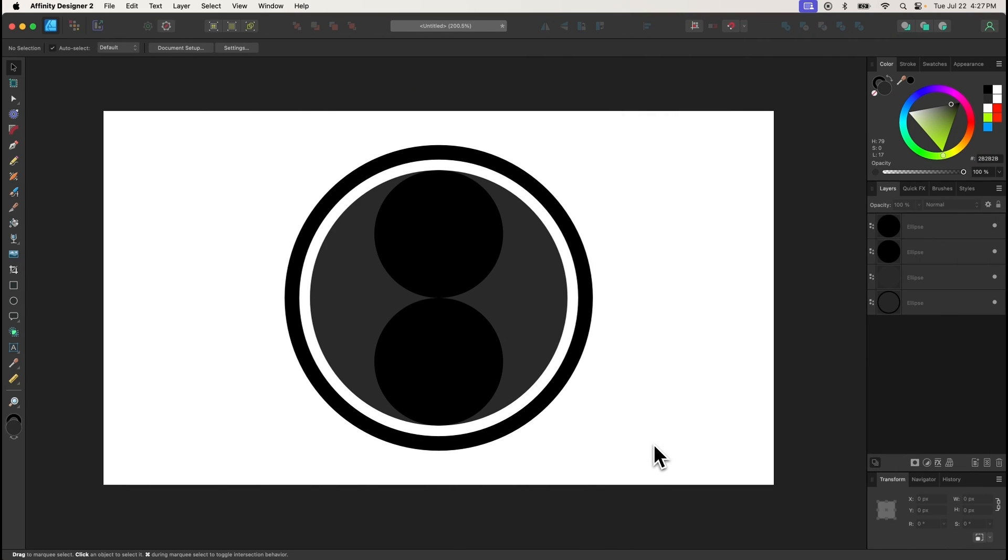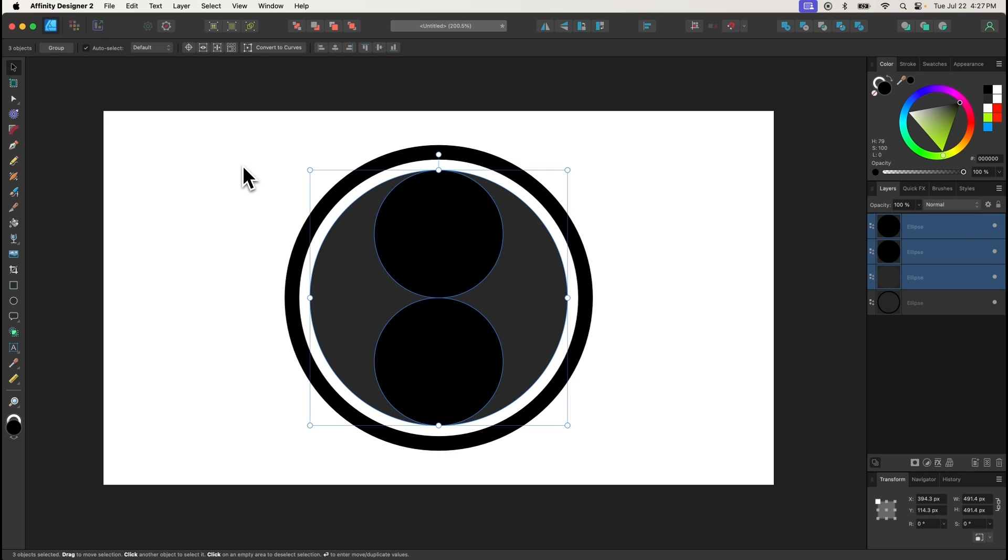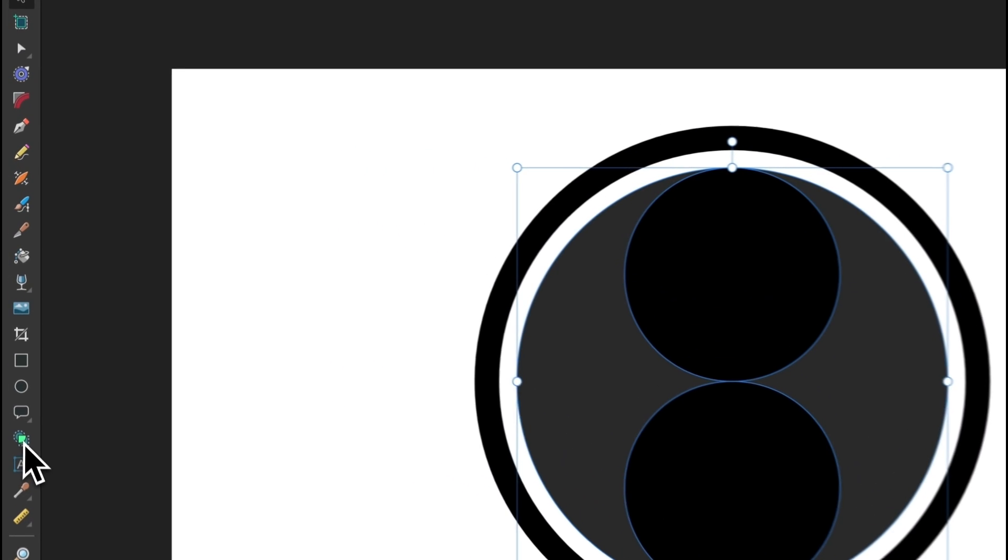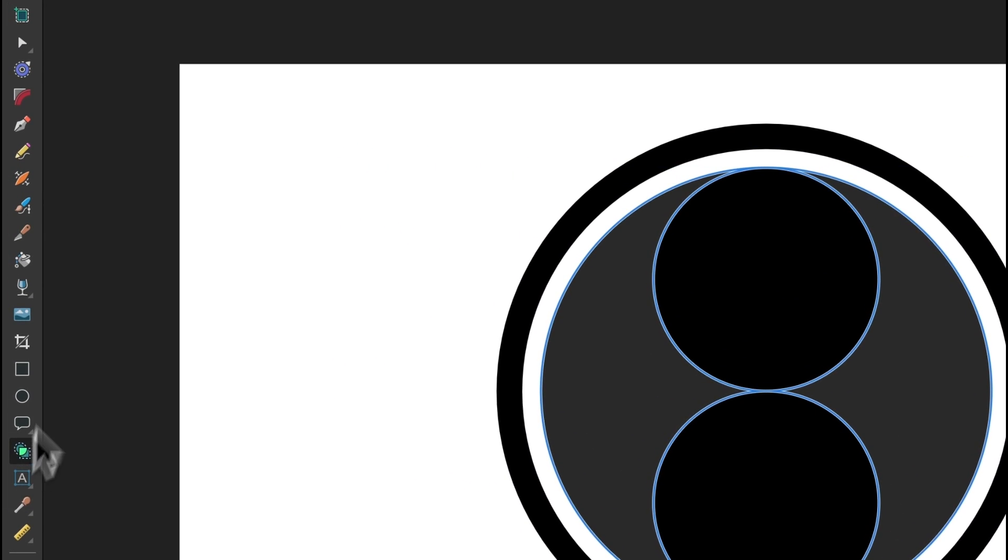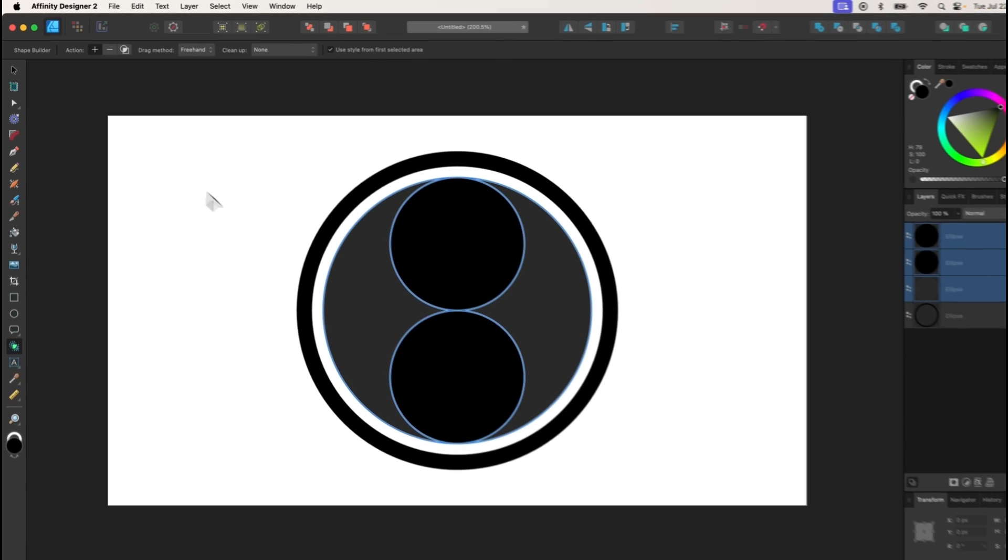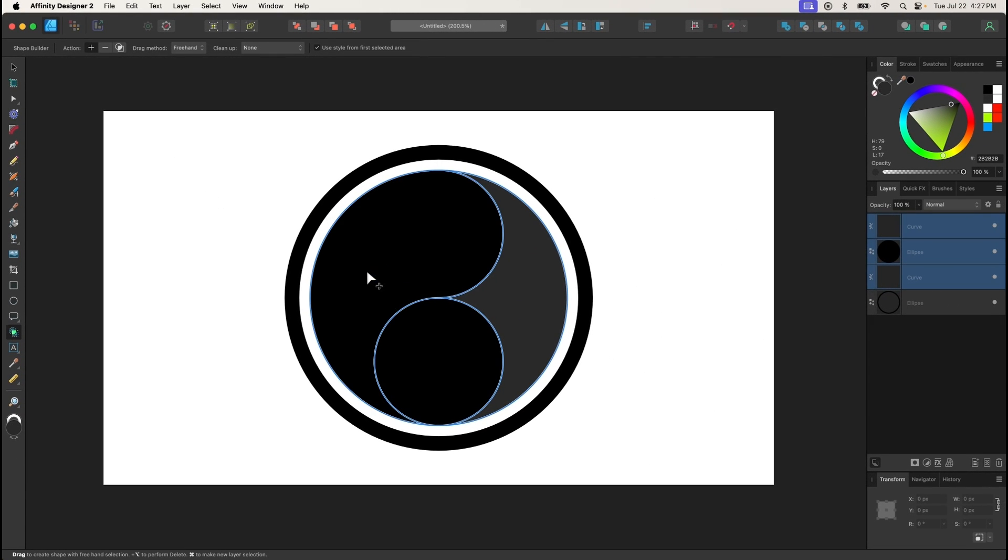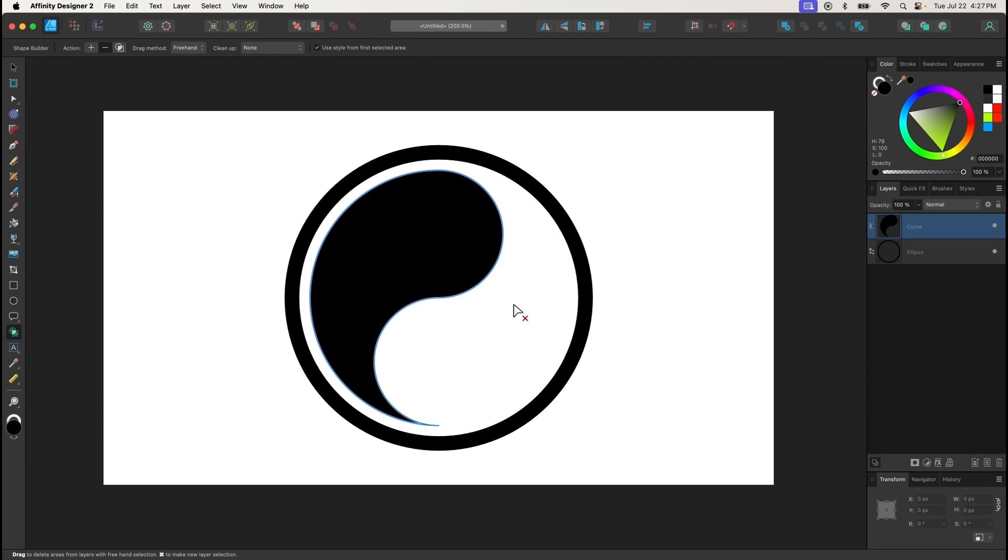The Shape Builder tool is used to create new shapes from the intersecting areas of multiple shapes. To use it, select two overlapping objects and select the tool. You can use the tool settings menu to choose between adding or subtracting, then click and drag a line through the areas of the shape that you'd like to add or subtract.